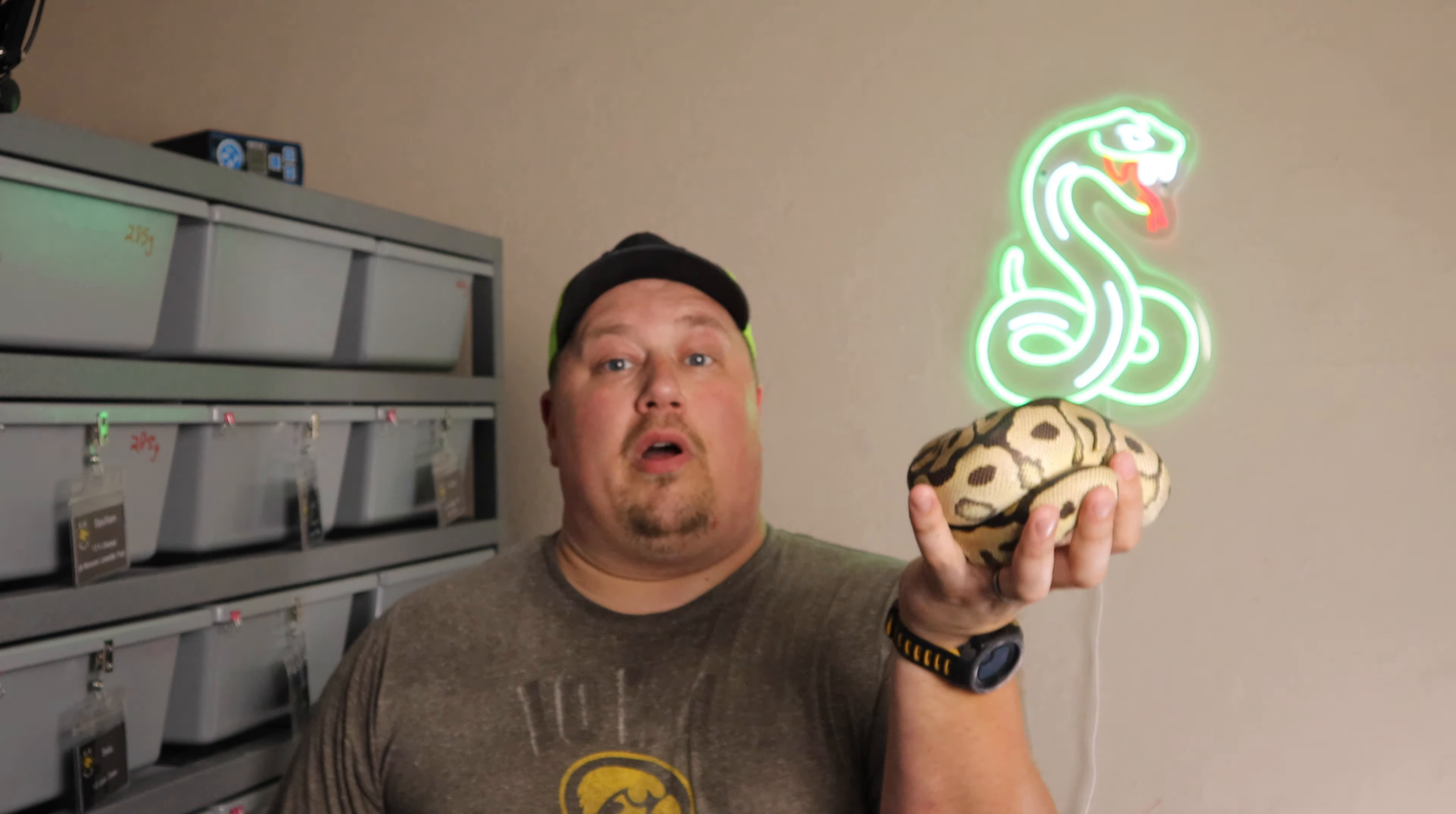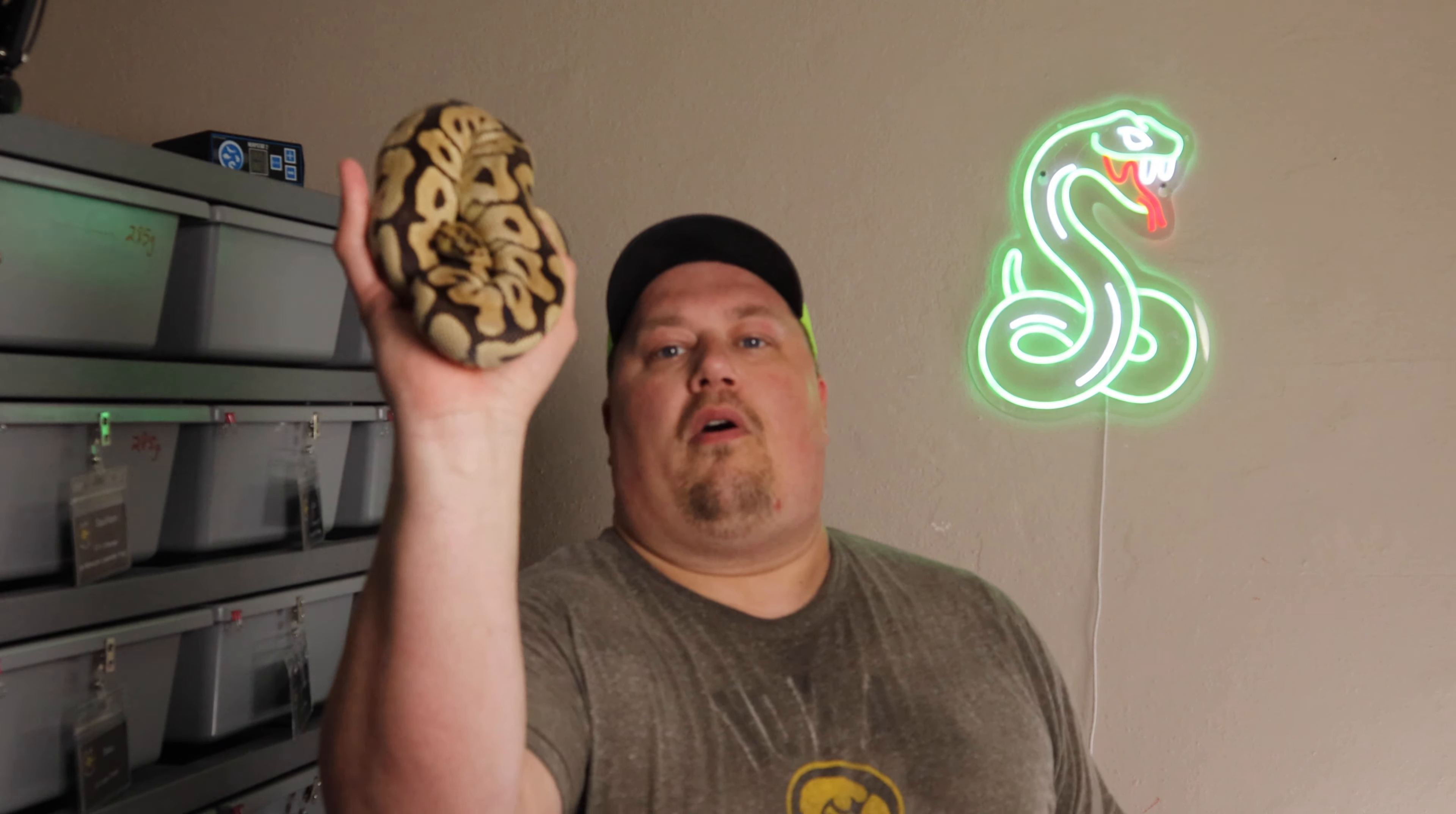She is proof that this isn't just going to be a lesson in ball pythons. She is also one that we got and she would constantly strike or bite me, bite my hands. And every time I held her, I'd leave bleeding and I'm still a little gun shy as you can see.